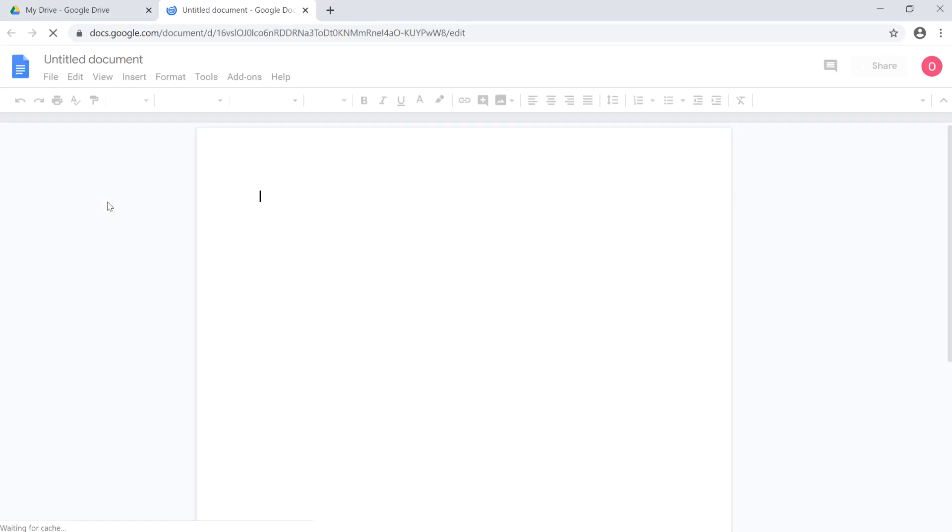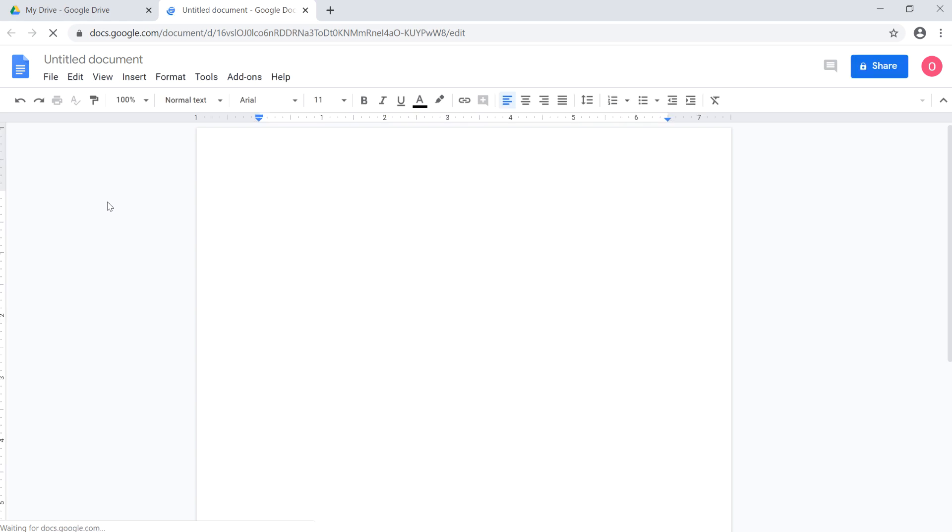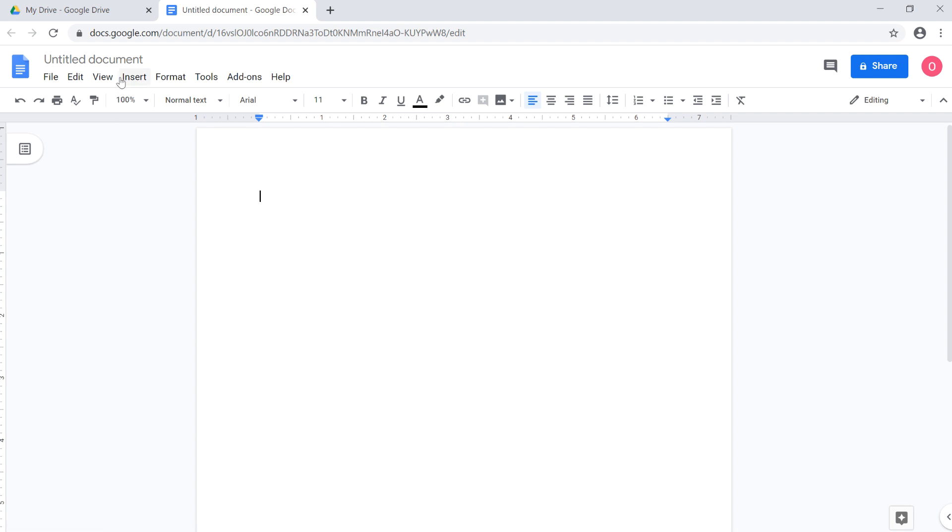Your file will appear on a new tab in your browser window. Now you can locate and select Untitled Document in the upper left corner, and give your file a name. When you're done, press Enter.